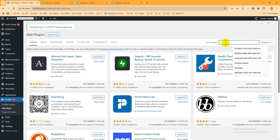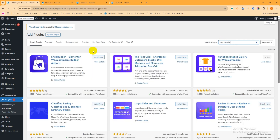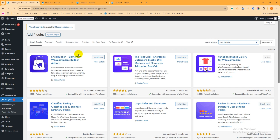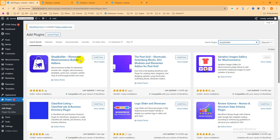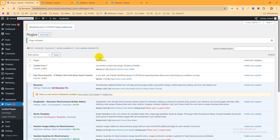Search for 'Shop Builder'. This is the plugin we are going to use — Shop Builder Elementor e-commerce builder add-on, built by the Radius Theme. It's a very amazing e-commerce page builder. Click Install Now, then Activate.